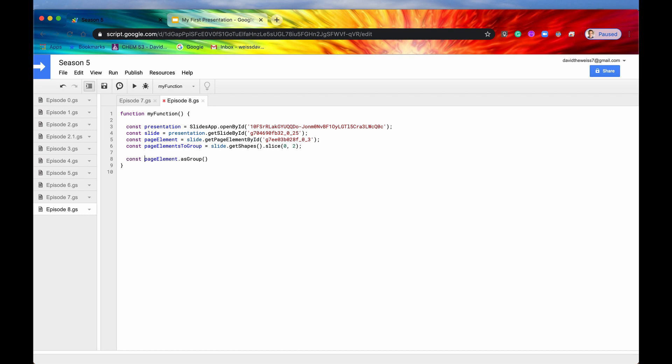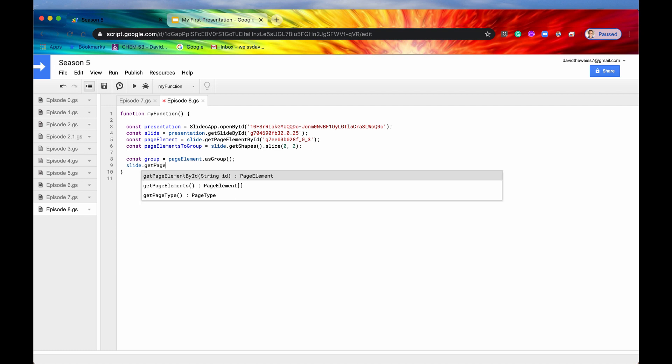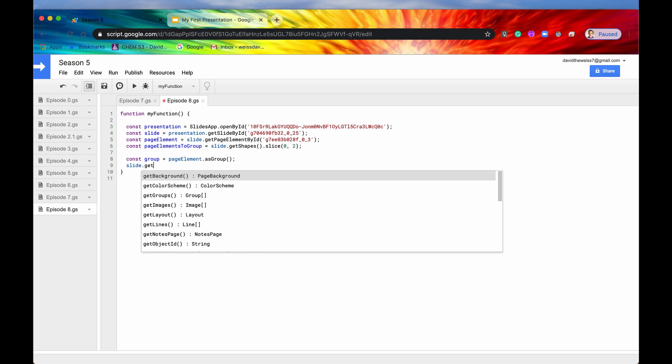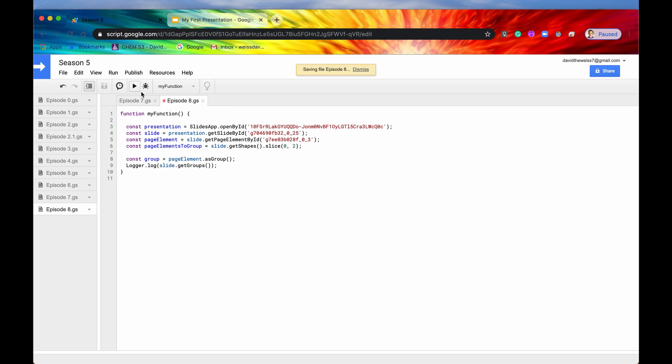We'll just save that as constant group for future use. The next method we're going to look at is getting groups. We have seen this many times before, but one way to get the groups, you could say slide.getPageElements, and after you have your array of page elements, then you could select the specific page element that you want and convert it into a group. But there's a quicker way. You could say .getGroups and this will return an array of groups that are on this slide. Let's log that and run it.